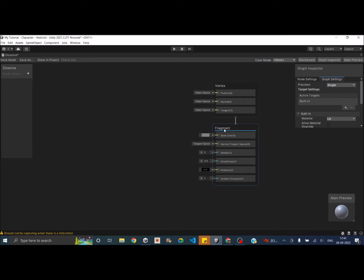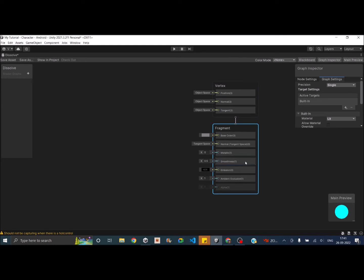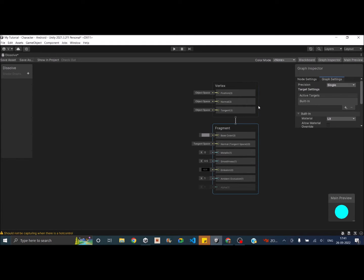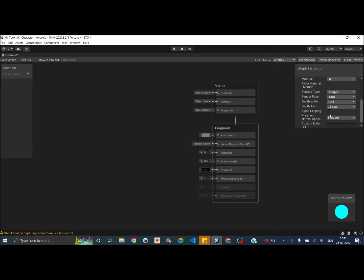To achieve the dissolve effect we need Alpha and Alpha Clip Threshold, which are available inside the Fragment block. Select the Fragment block, right-click, click Add Block Node, and select Alpha. Similarly add Alpha Clip Threshold. Both will appear grayed out because you need to enable Alpha Clipping. Go to Graph Inspector > Graph Settings, find Alpha Clipping, and check it. Now both Alpha and Alpha Clip Threshold are active.